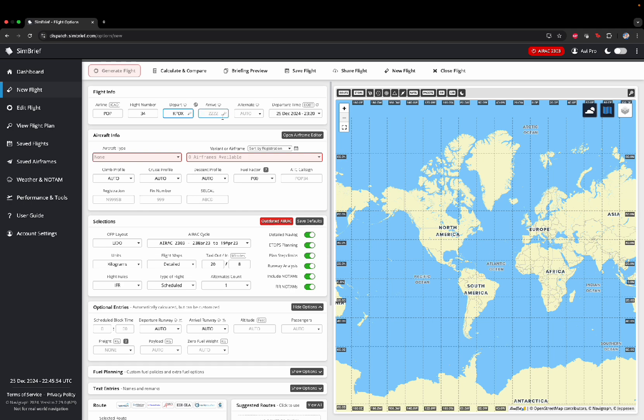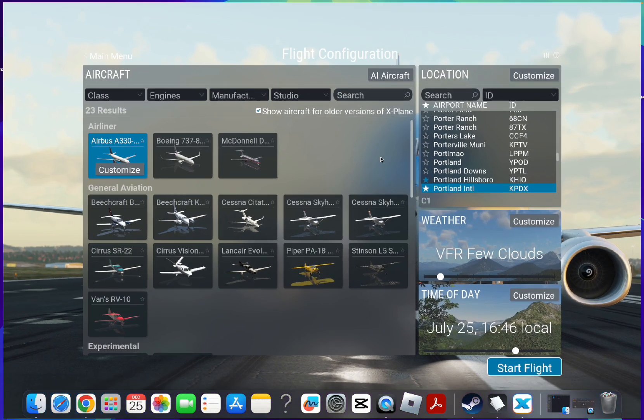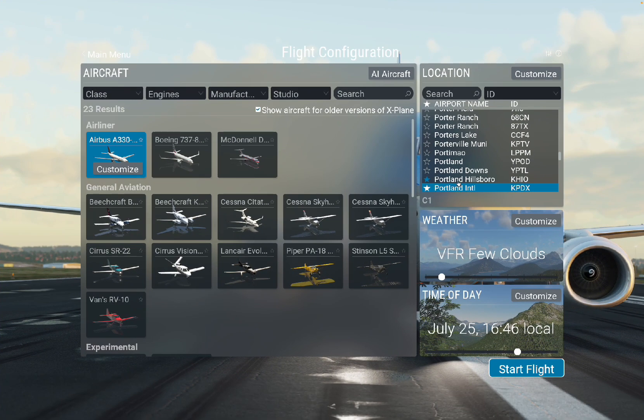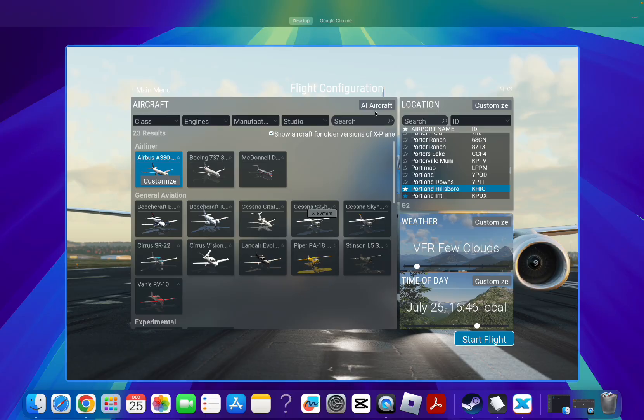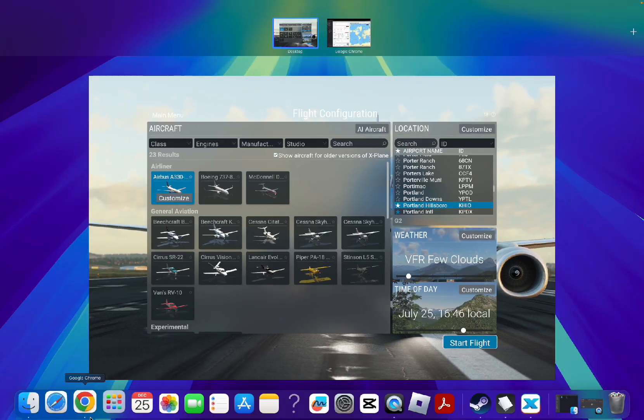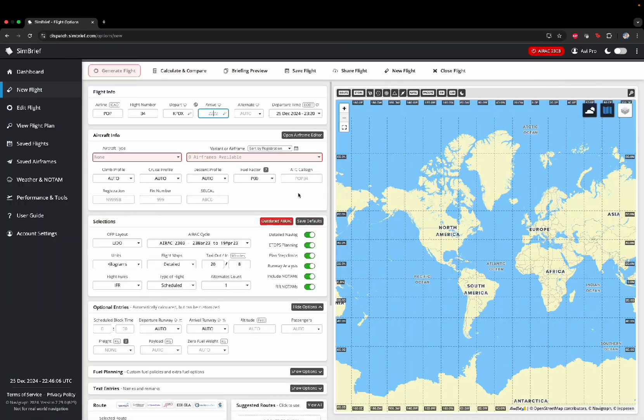Now, the airport that you will be arriving at, which, for me, would be this one. Portland, Hillsboro. Which is KHIO. KHIO.